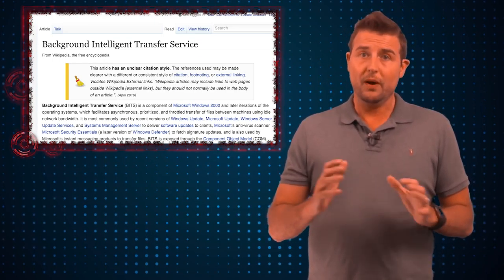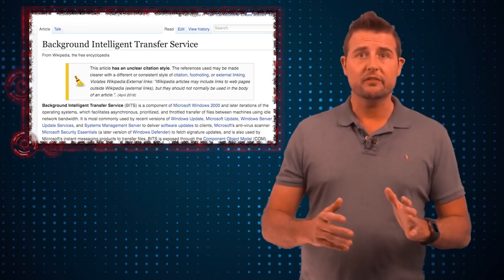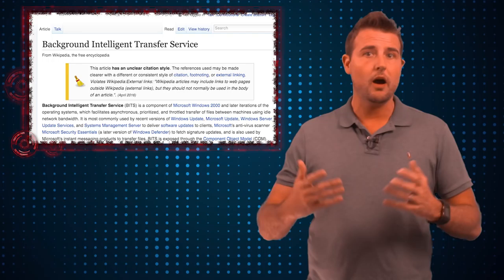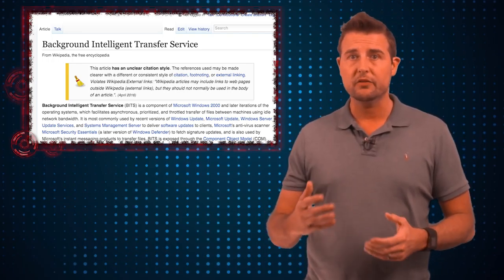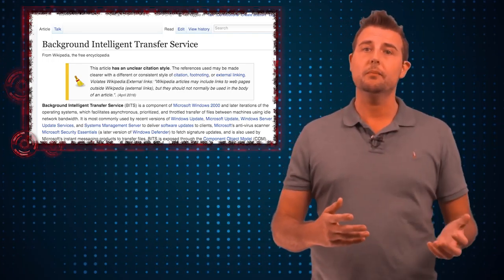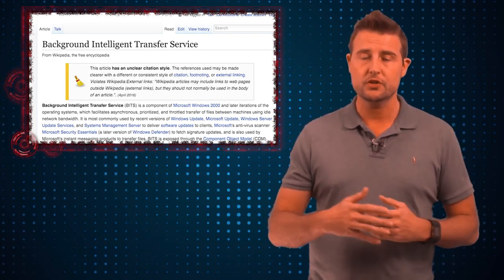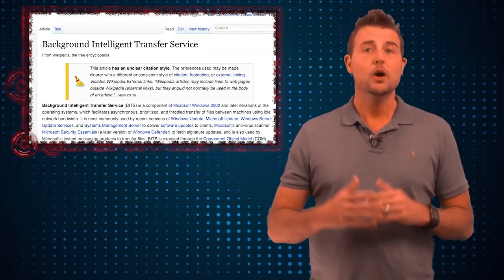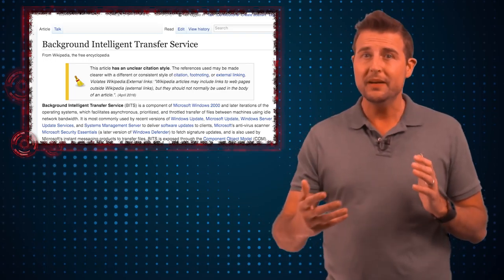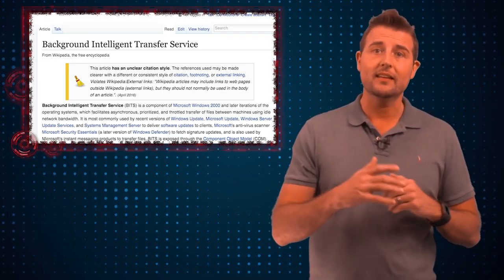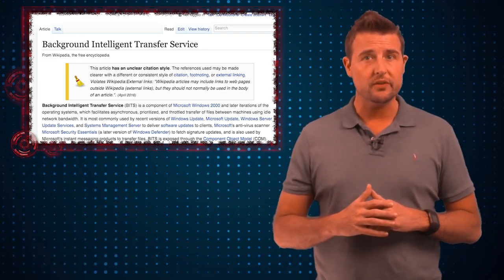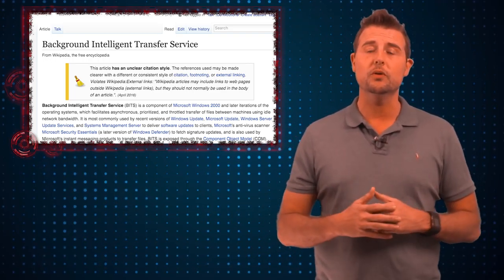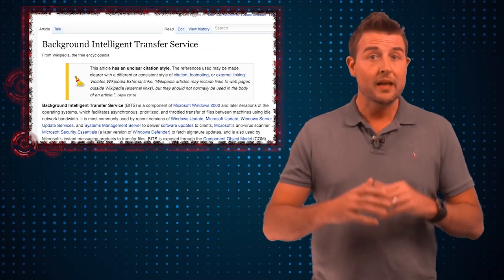Microsoft in Windows primarily uses it for Windows updates. When you get automatic updates or when you're updating your signature files from Microsoft Defender, BITS is what is silently downloading those updates in the background and helping to apply them.